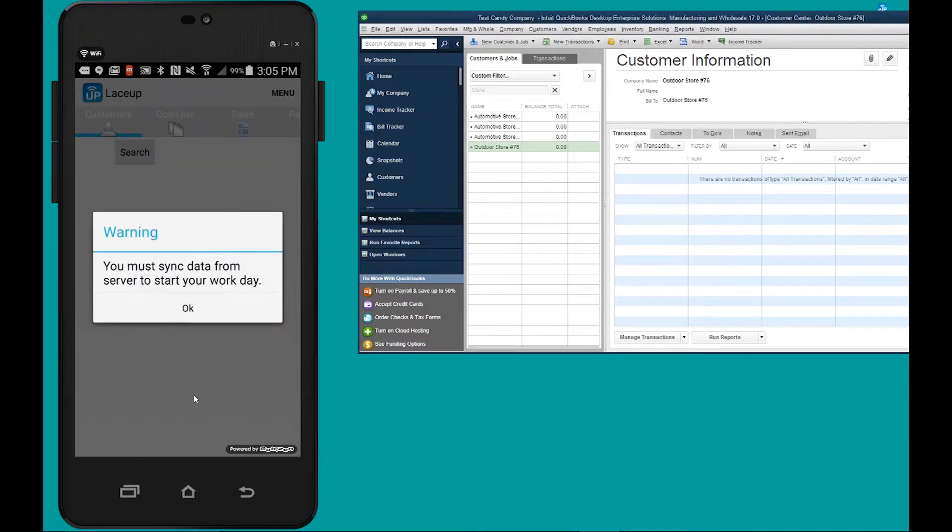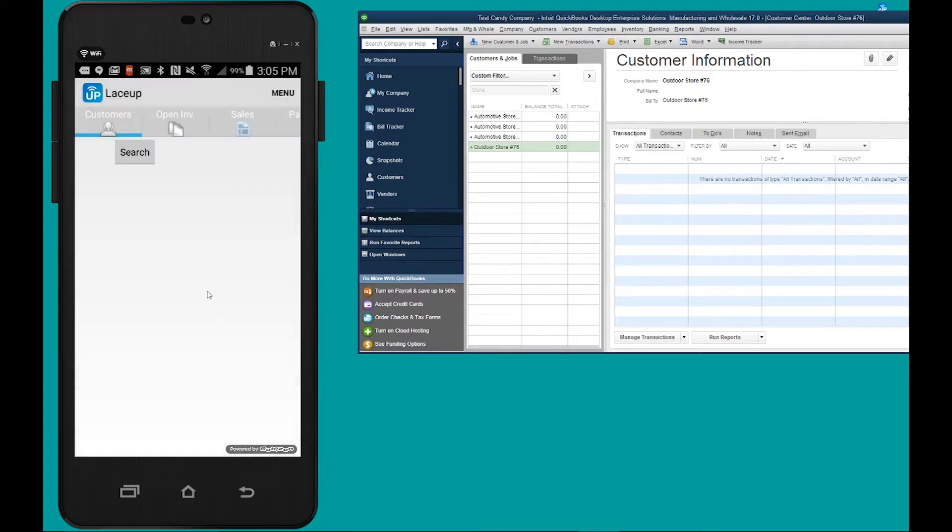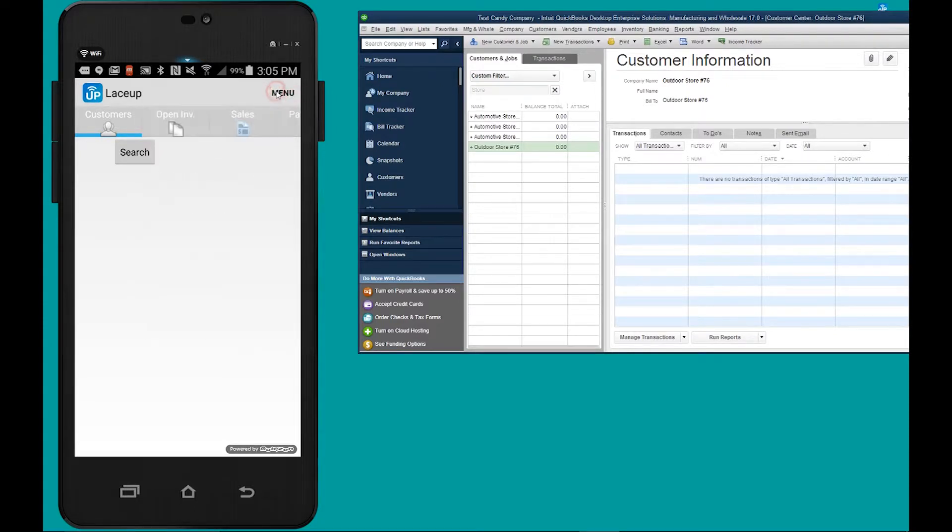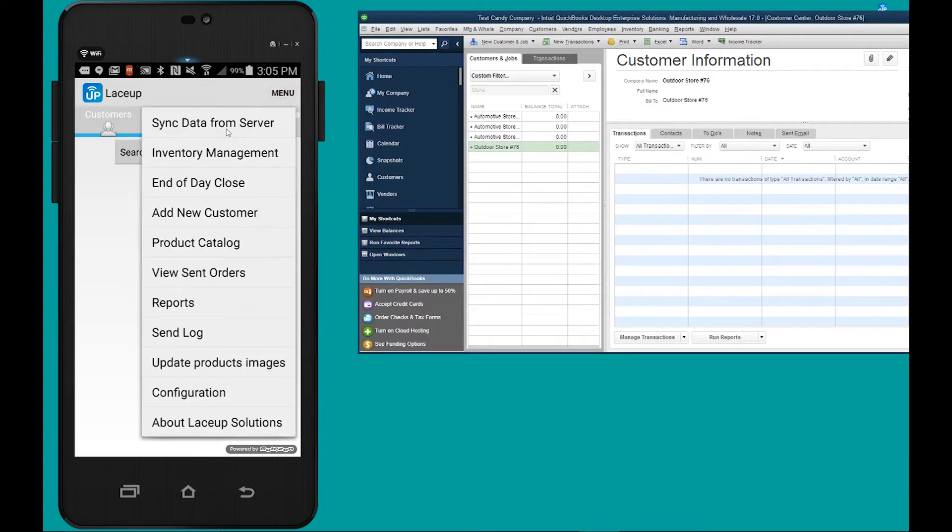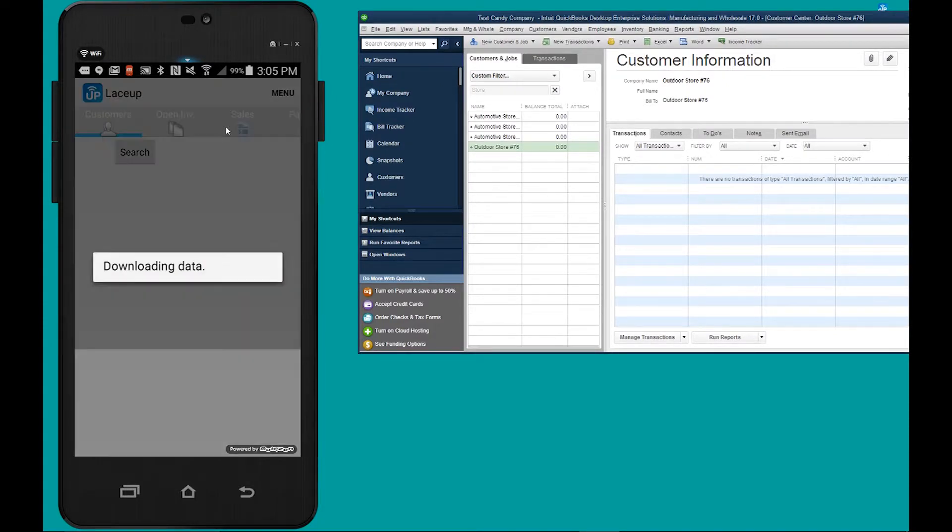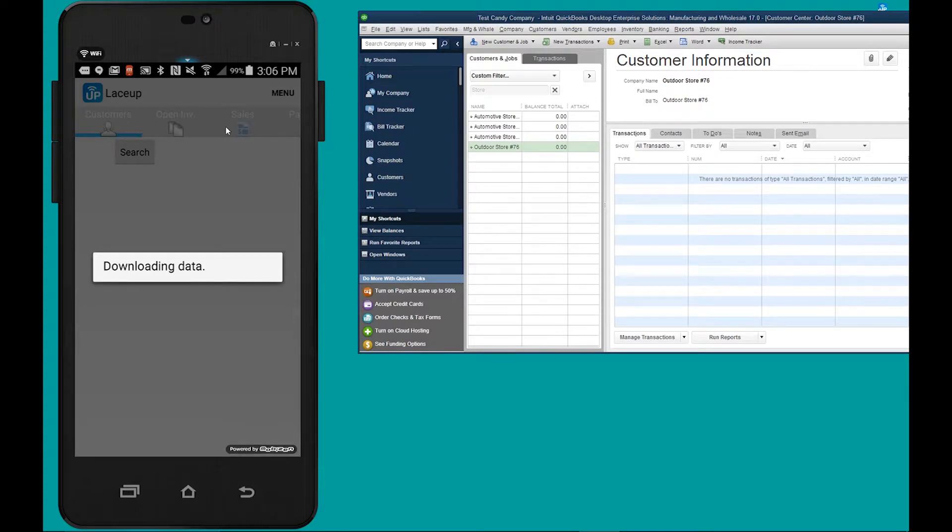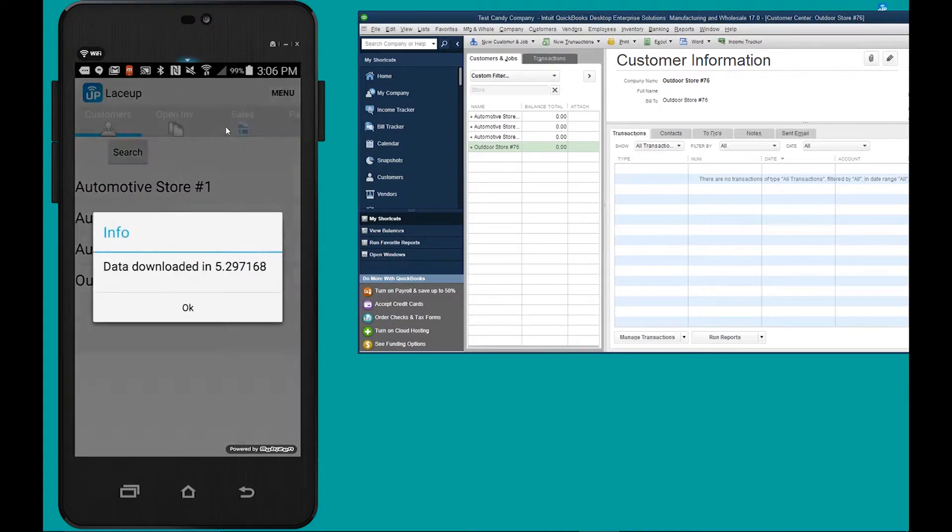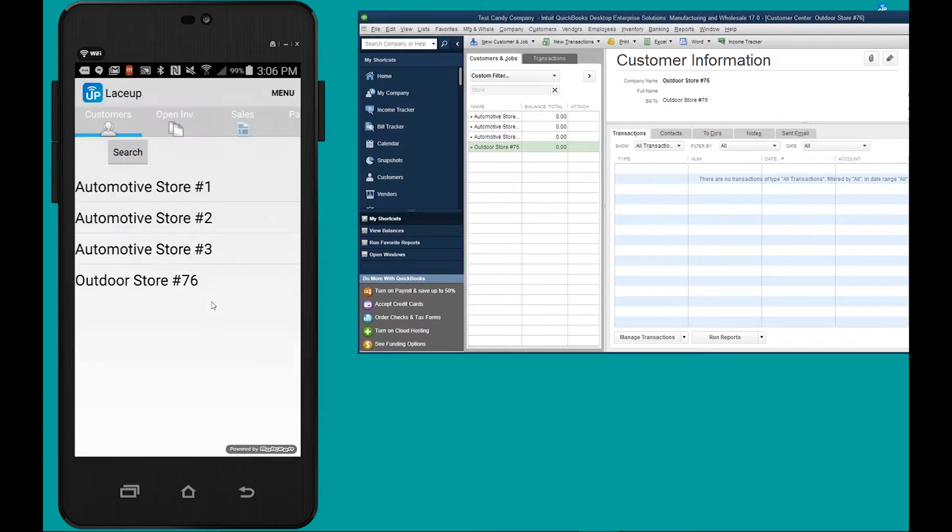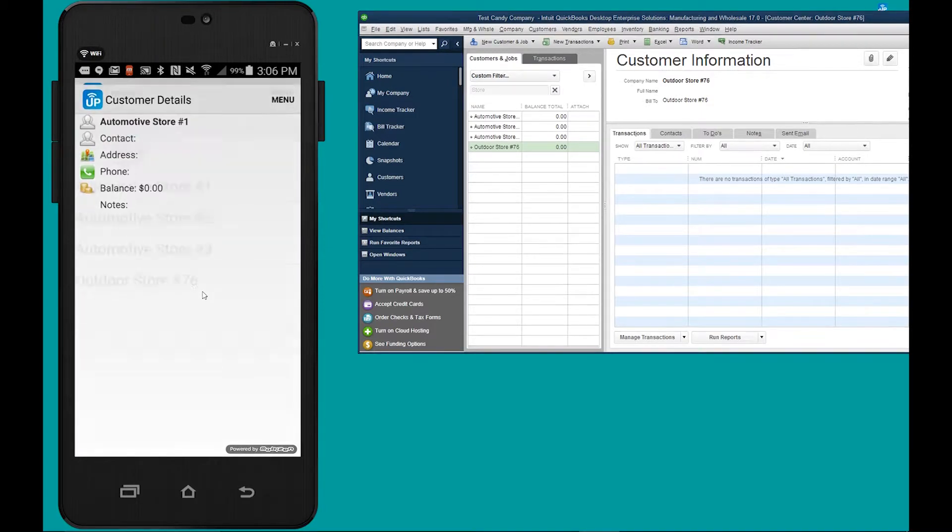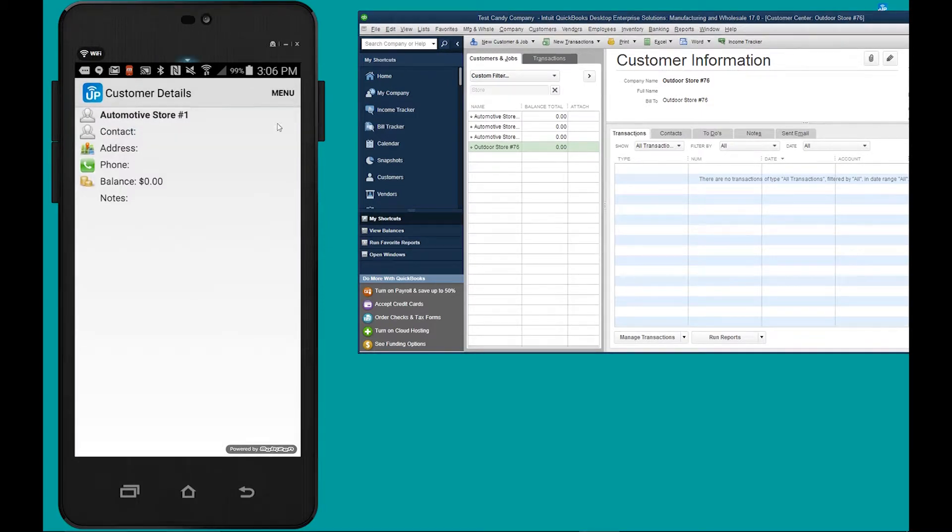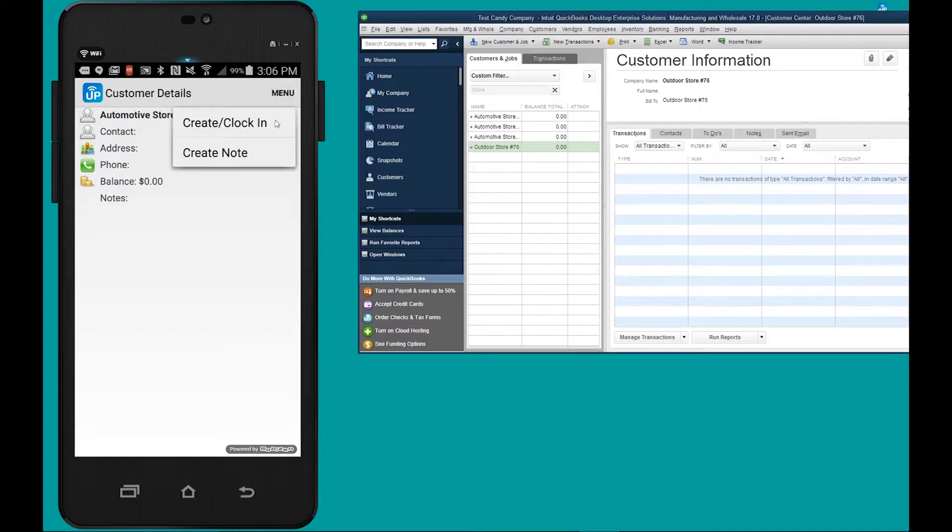Now the following time the driver goes and visits a customer, the operation is going to be a little bit different. So let's say that the driver is going to start their work day. Again they're going to go to automotive store number one, then they're going to hit menu, create, clock in.